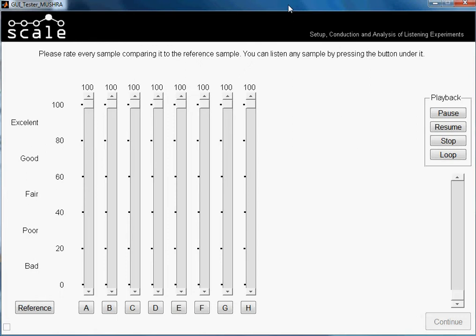And this is how it looks — the window of the MUSHRA test. Here are the instructions that we wrote as scenario instructions. Normally in the MUSHRA test they are used to compare different samples.